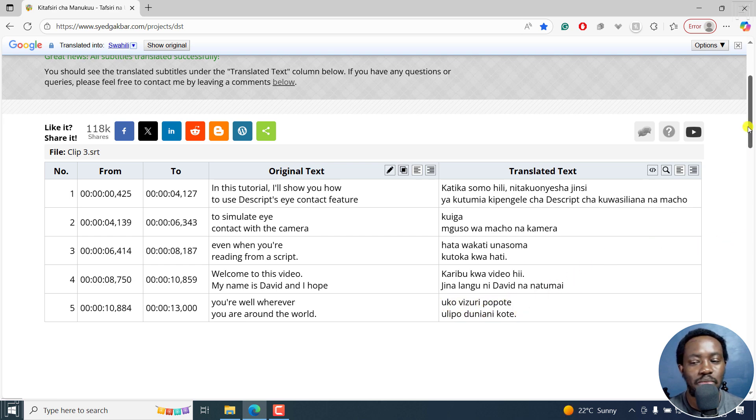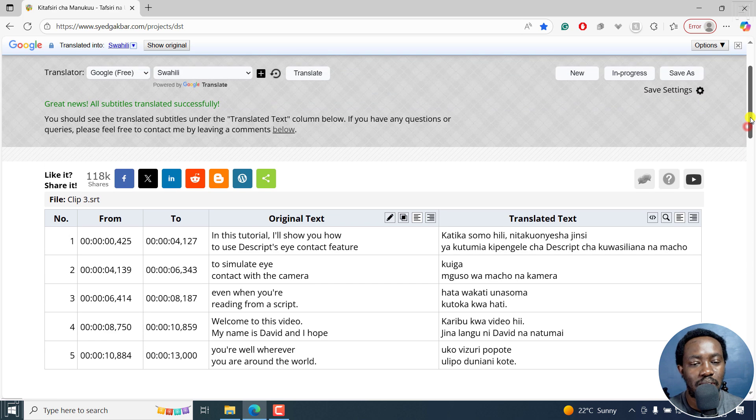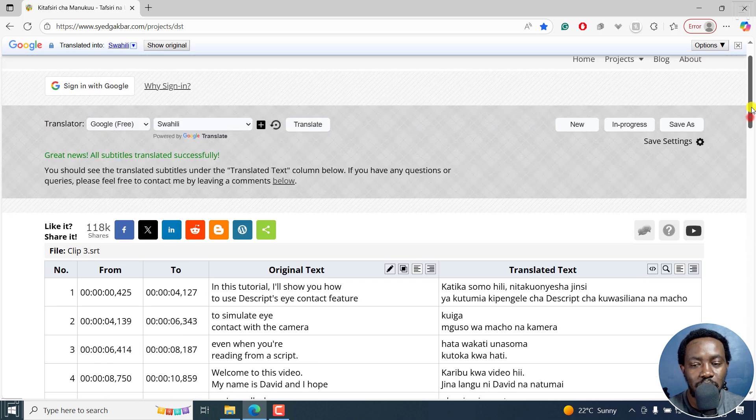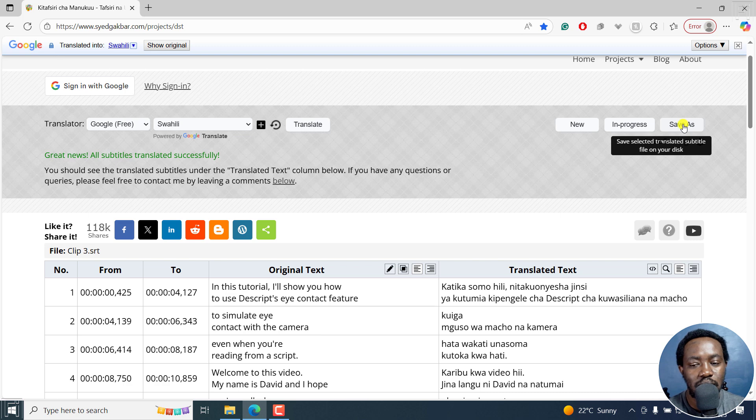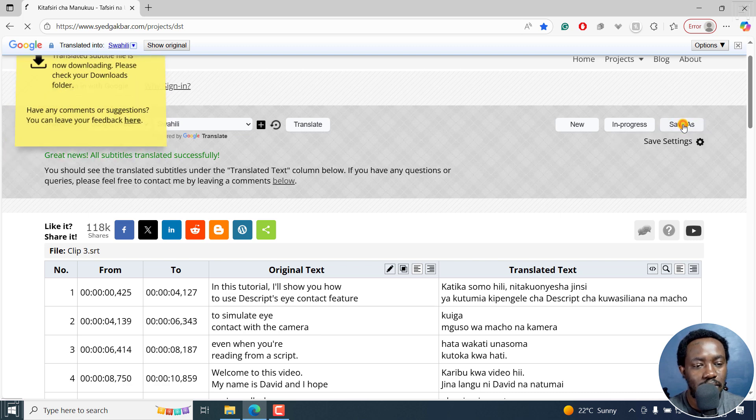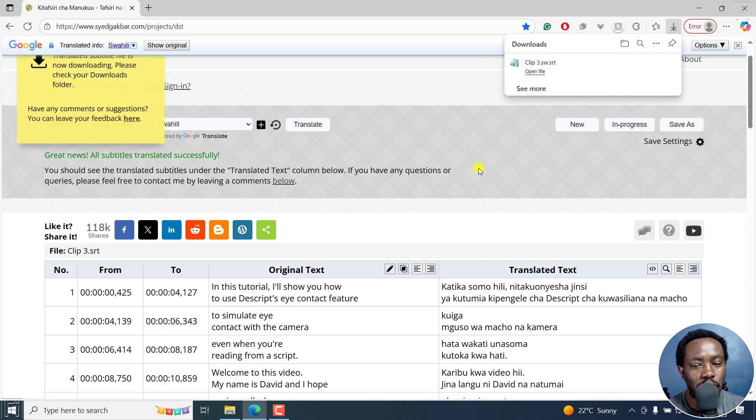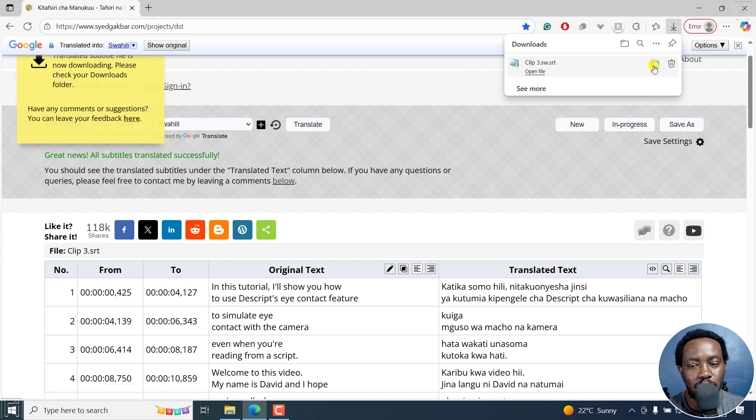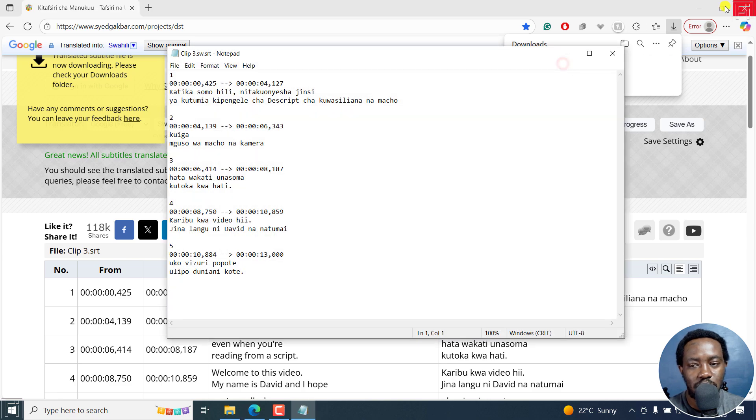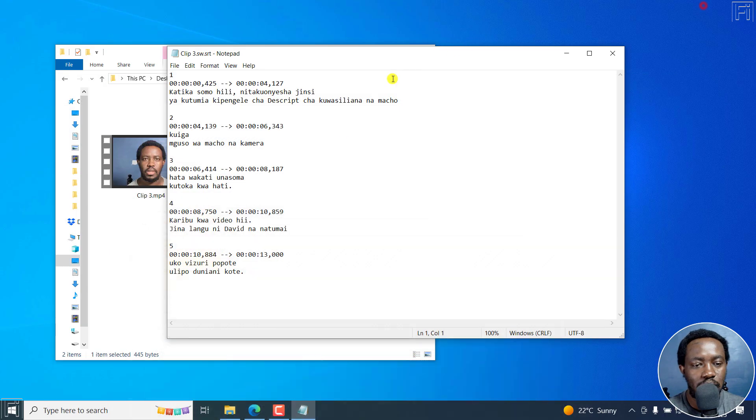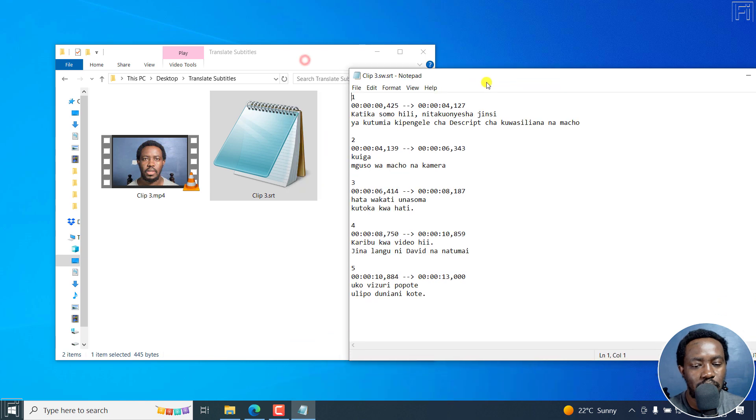So it's really done the thing that we wanted it to. And then once you're satisfied, you can click on save as. And it's going to download with .sw extension. And then you can see it right there.